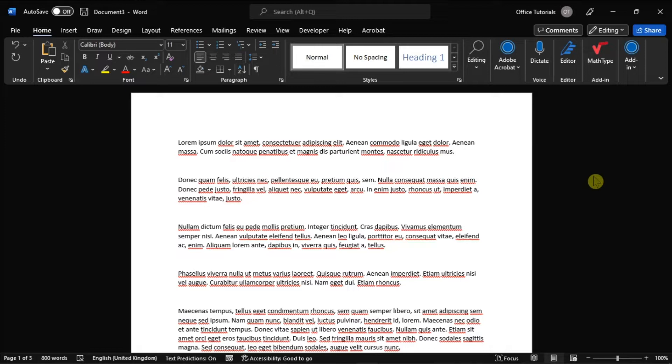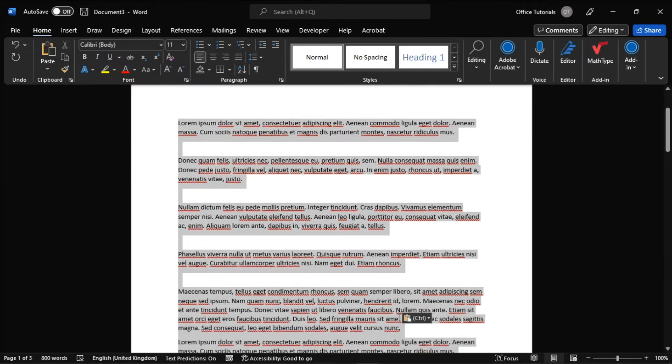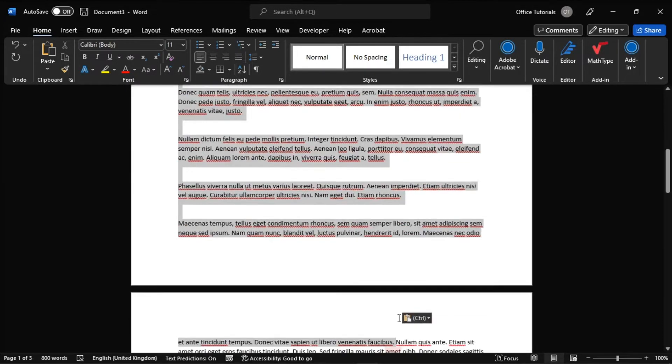So to start the process, make sure you have opened your Microsoft Word document, then highlight the text you wish to split into columns.